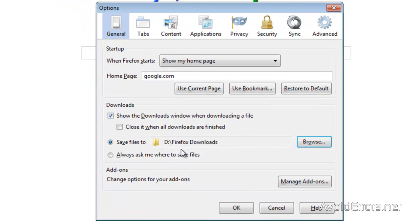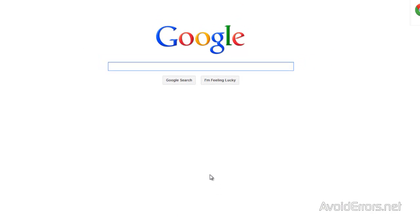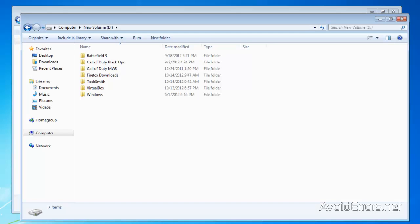I have changed my default download location or directory in Firefox. Now when I download my programs, it will be downloaded to a different drive. It won't fill up my drive C.